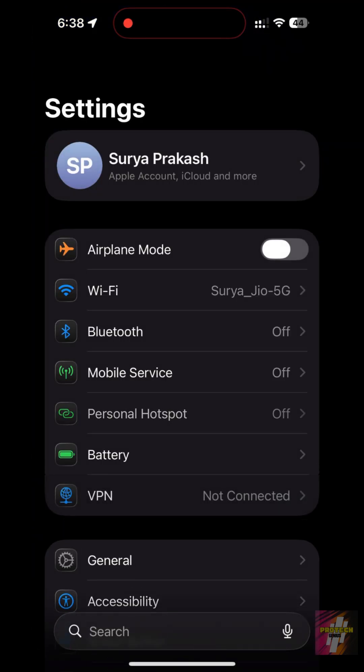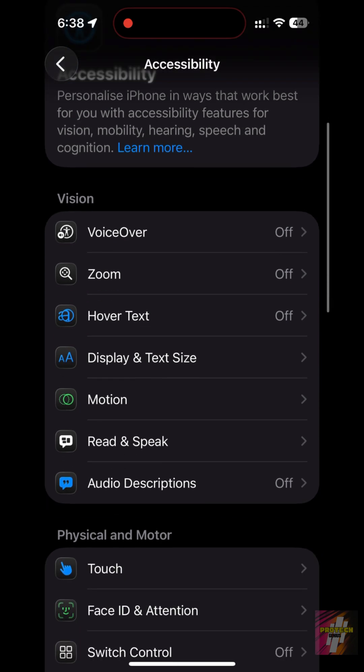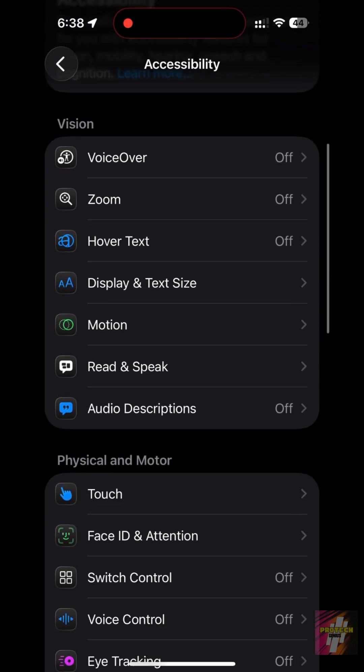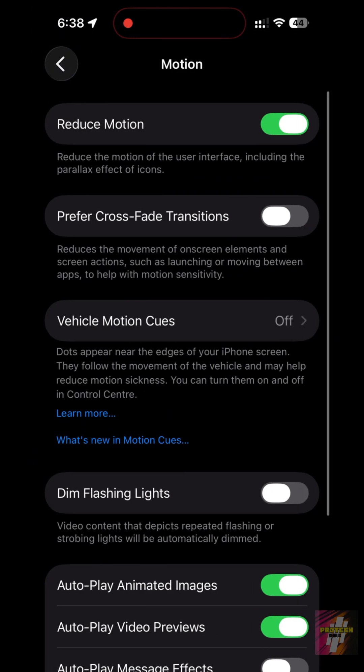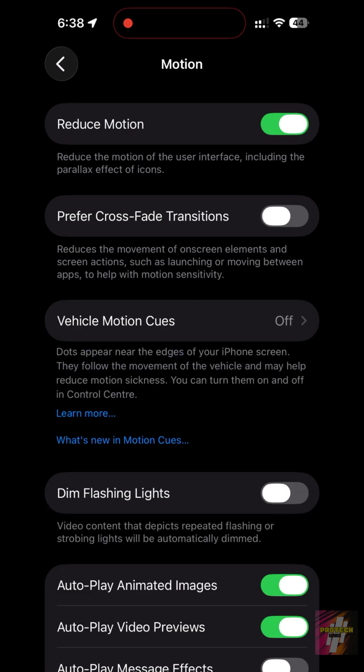Go to Settings, Accessibility, Motion. Turn on Reduce Motion. This replaces the slow zoom animations with a lightning-fast crossfade, making every app open instantly.